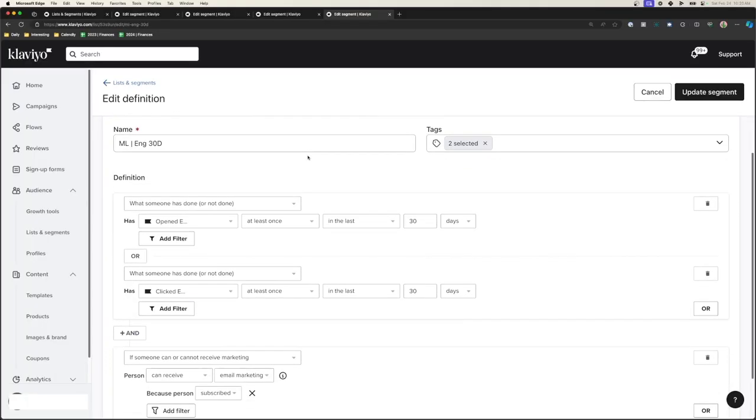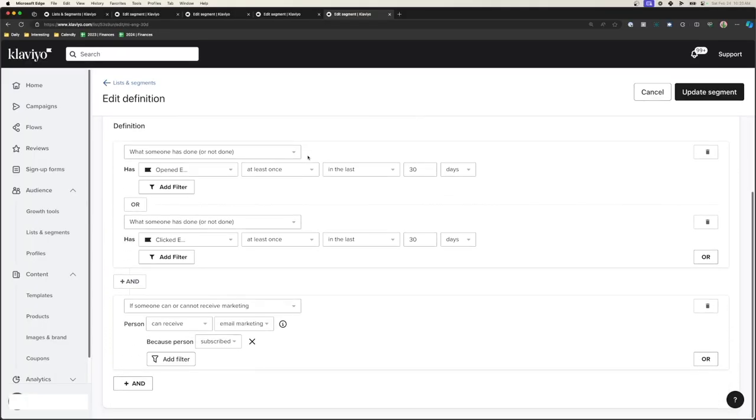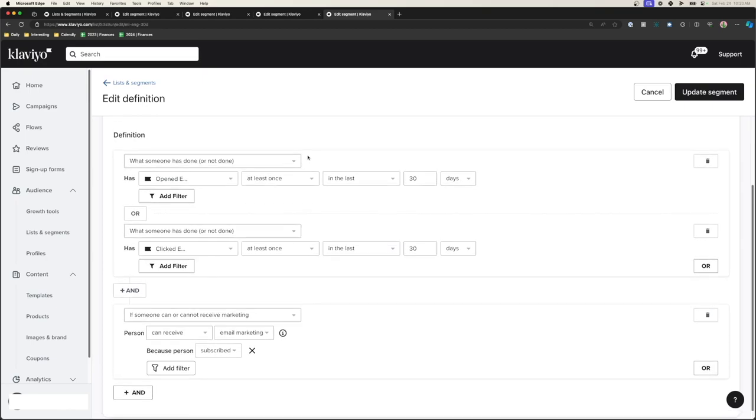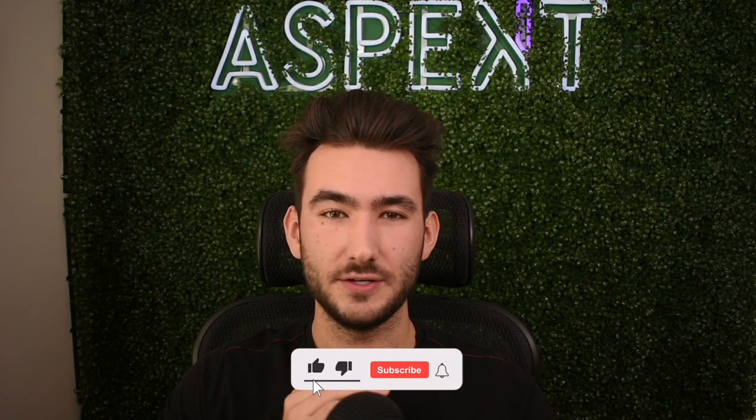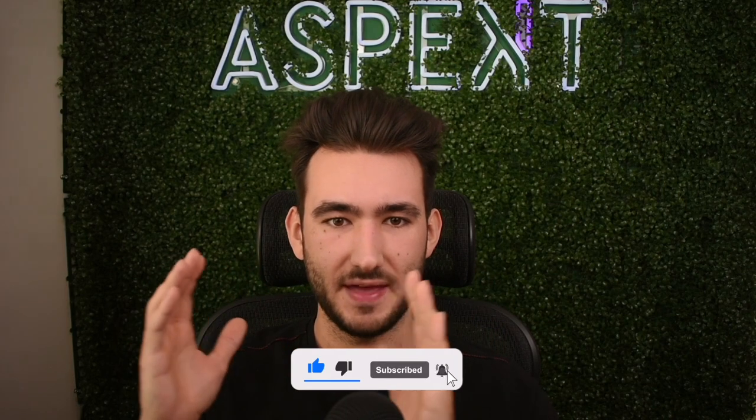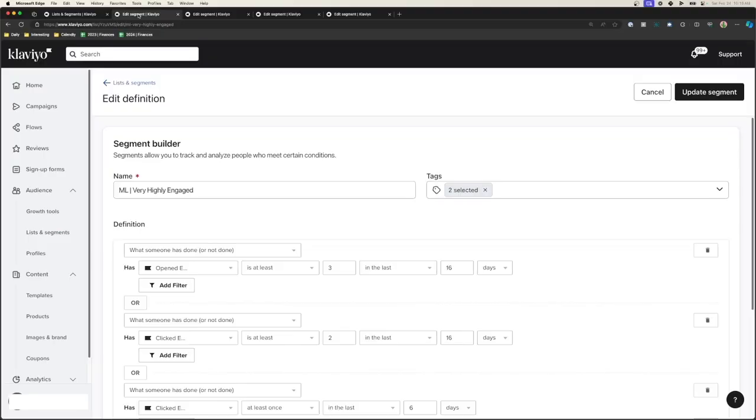We also have engaged 15, 30, 60, 90, and 120 days — people that are basically engaging within a certain timeline. This is where deliverability comes into play. If you have people highly engaged in the last 30 to 60 days but not 90 to 120 days, you can slowly start to expand that window towards the 90 and 120 days by keeping those 30 and 60 day engaged people engaged.